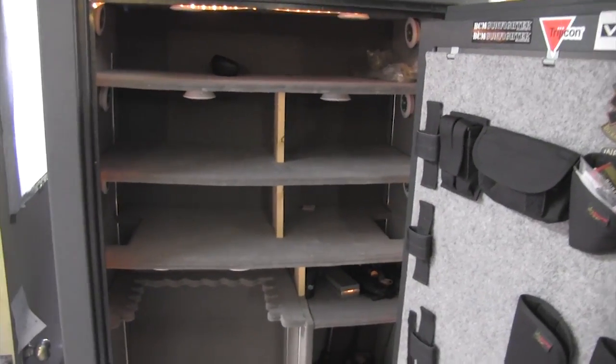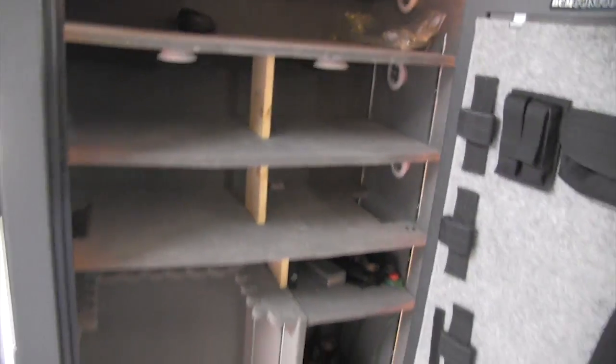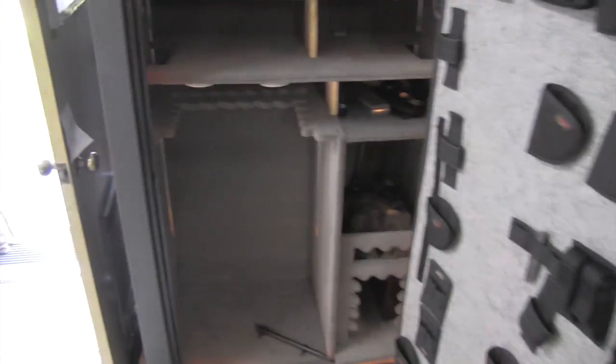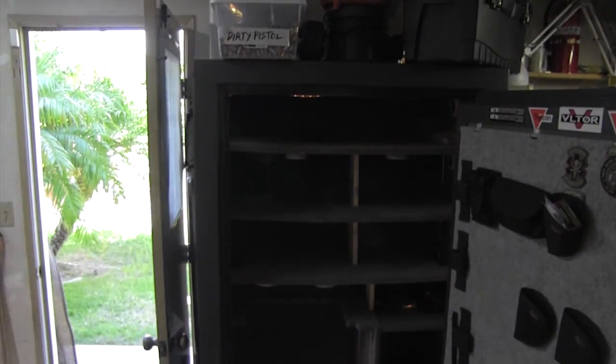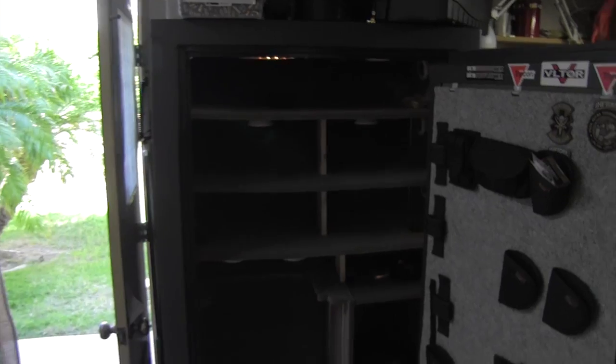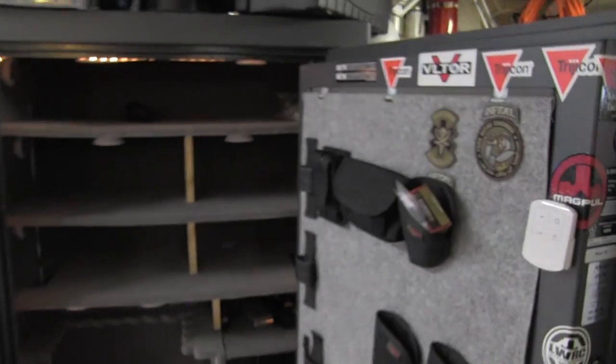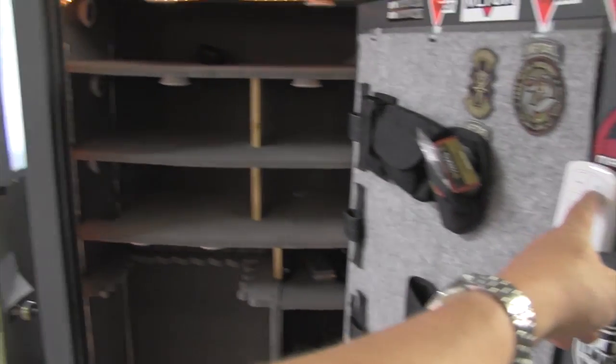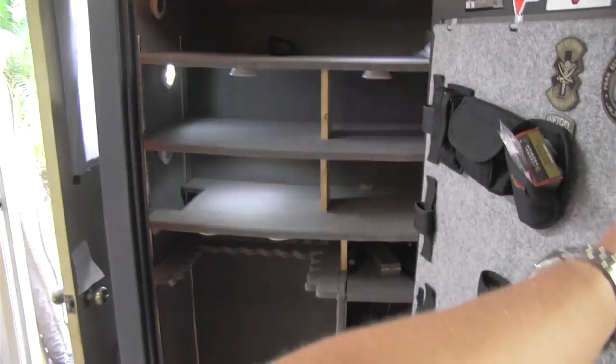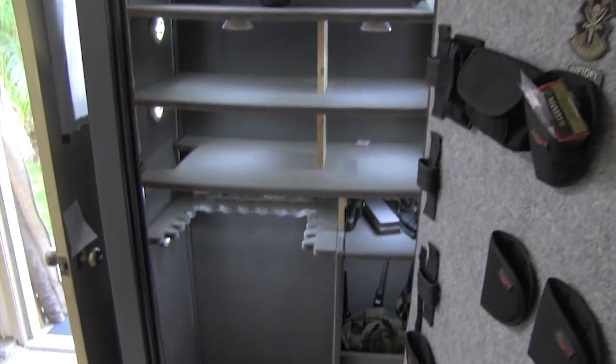Okay guys, so got it all set up installed. So here is the safe without light and here is the safe with light.